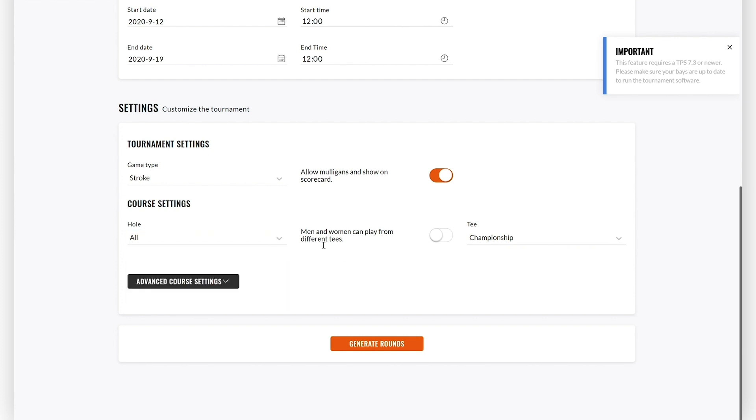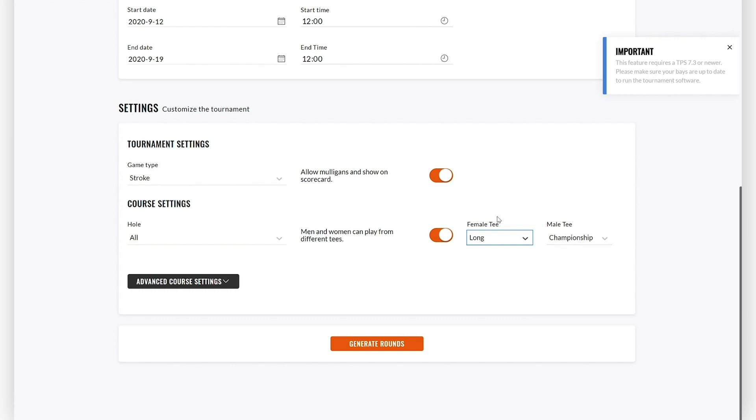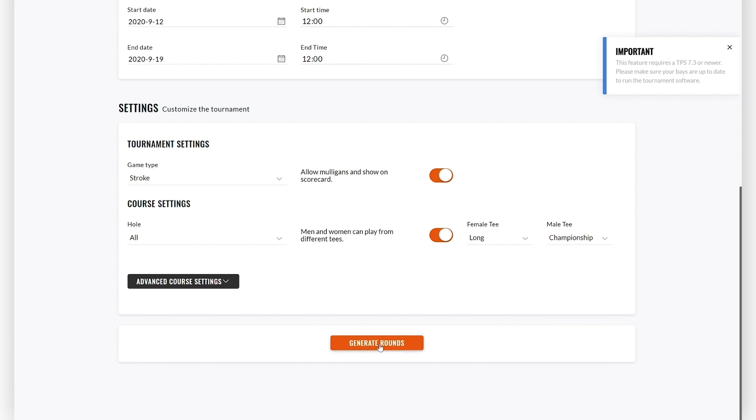After that, you can define whether men and women can play from different tees. If you enable that, you can set the tee position for the female tee and the male tee respectively. Then click on Generate Rounds.